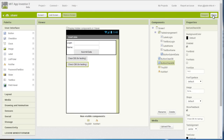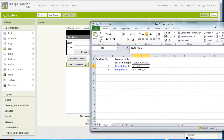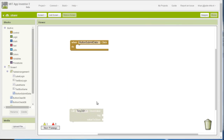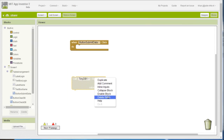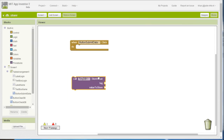Before going to the blocks and programming the application, I want to give you a better idea of how my database is going to look. For that reason I created an Excel sheet. To store values in a database you need to have both a tag and a certain value to store, so you need to decide what sort of tag you are going to have and what the values to store will be.